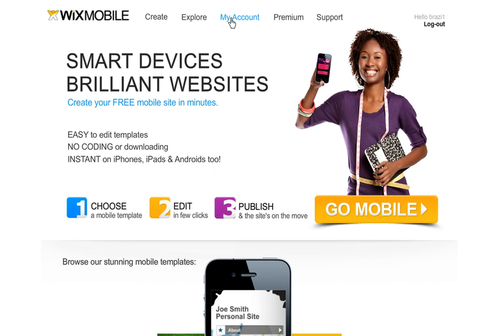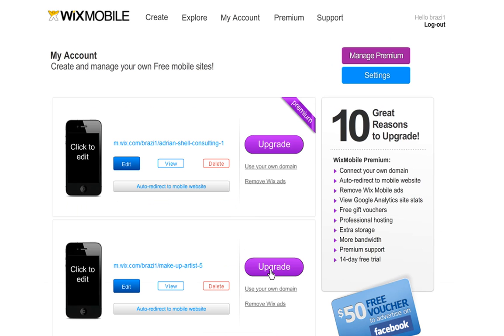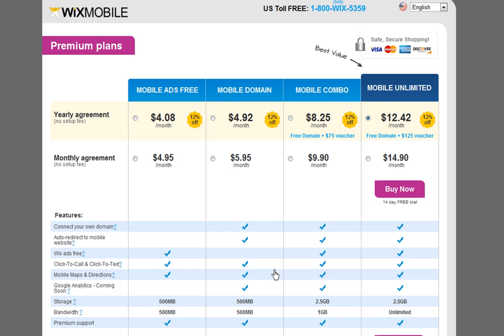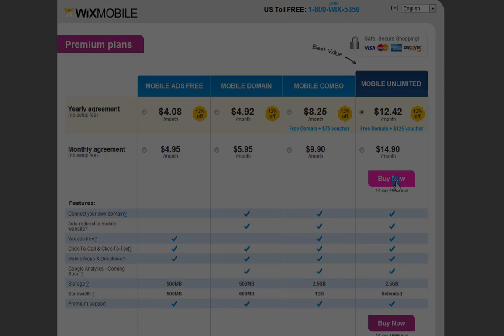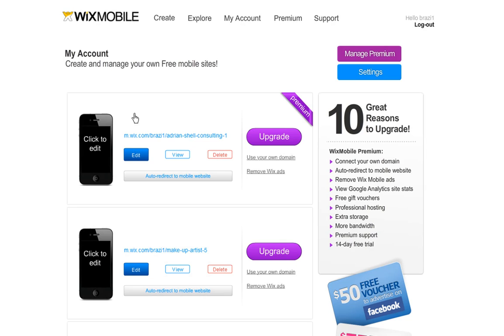In your My Account section, click Upgrade next to the mobile site you wish to make premium. Now choose the plan that works best for you, based on the features you want. Click Buy Now and follow the steps. Once your site is upgraded, you will see a purple premium banner over it in My Account.